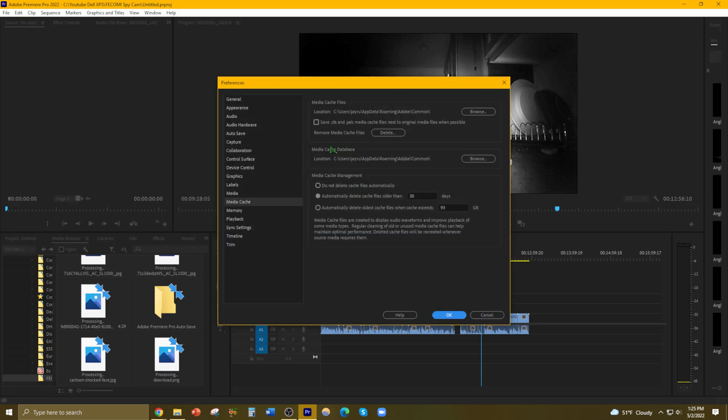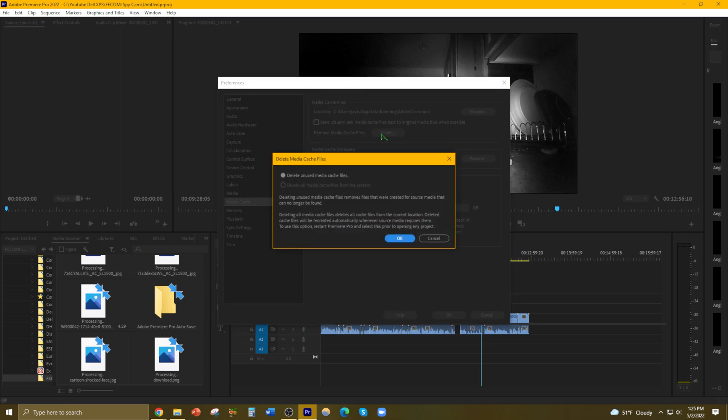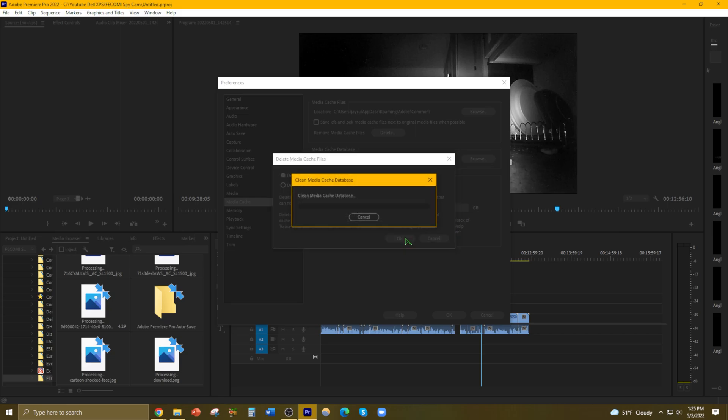So here I'm going to remove media cache files, delete unused media cache files. Oh, I'm surprised that this one is grayed out - delete all media cache. That's a little bit weird.